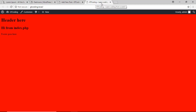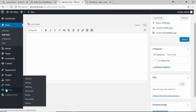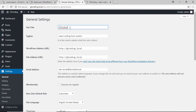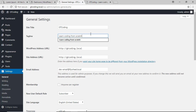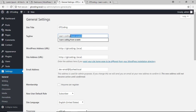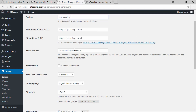This data is coming from the settings in our theme. If you go to Settings and click on General, you can see the site title and the tagline. We'll remove the existing tagline and change it to 'Learn Coding' and save.